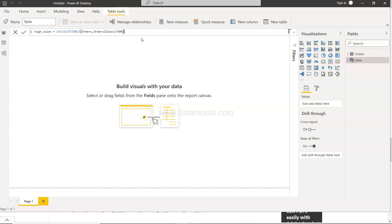So all in all what it is basically saying is create a new table from the orders table where order sales is greater than 500.